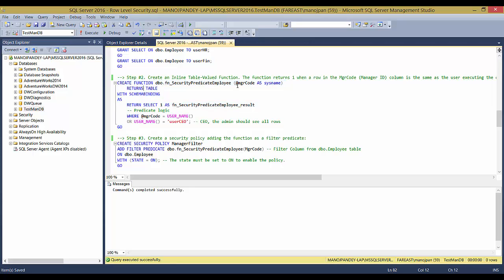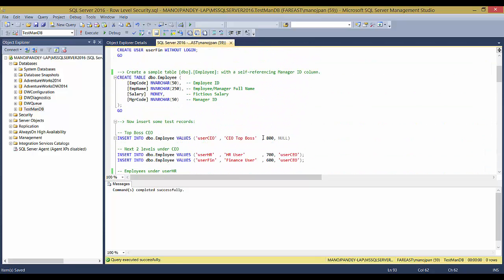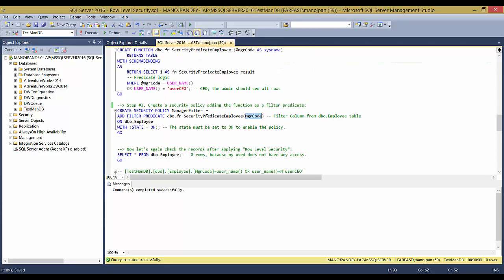The CREATE FUNCTION takes a parameter and returns a table with the SCHEMABINDING option — without that it won't work. For Step 3, create a security policy by adding the function as a filter predicate: CREATE SECURITY POLICY manager_filter, ADD FILTER PREDICATE with the function name. The manager_code column here must match the column name in dbo.Employee. Set STATE = ON — if OFF the policy won't apply. Now I'll execute it.